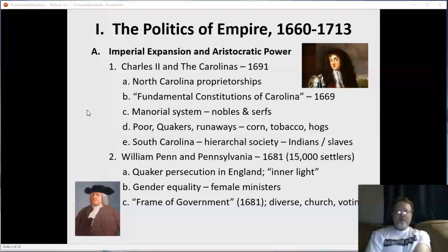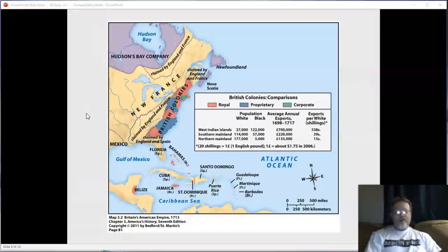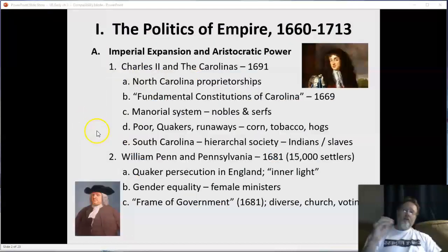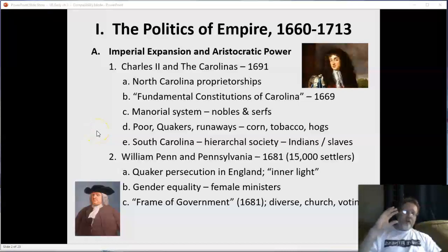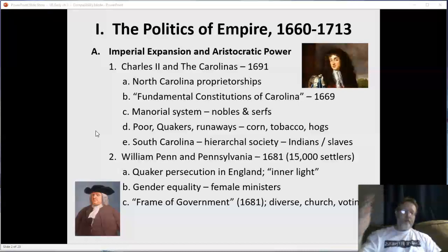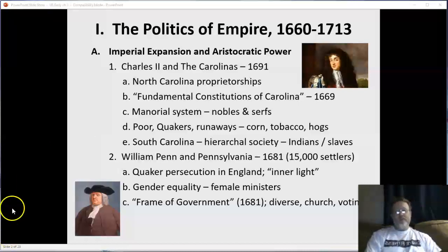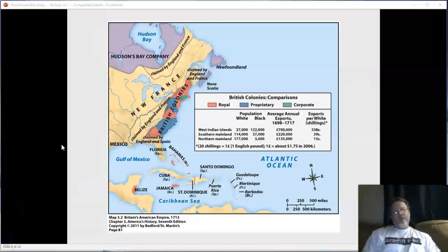Pennsylvania's geographic position was a big part of its diversity. It was right in the middle, so people dissatisfied with New England colonies migrated down, and people dissatisfied with what became a slave economy migrated up. It sat at a crossroads that drew people from all directions.